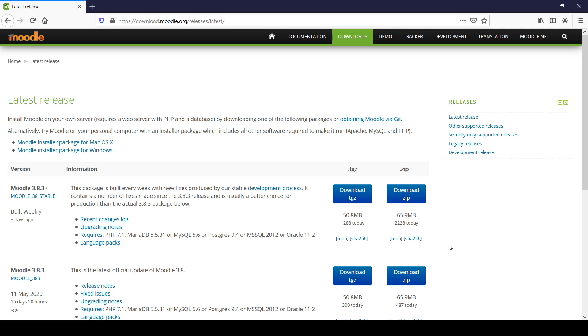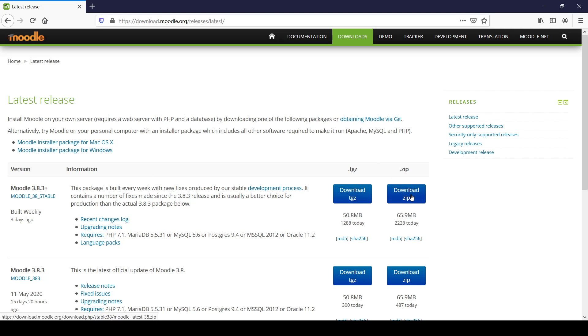For that, you'll require to click on Moodle installer package for Windows and you can download this. Also, if you want, you can download the Windows or Linux files to proceed with further.